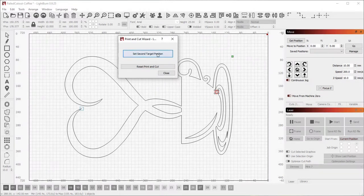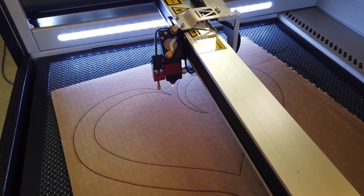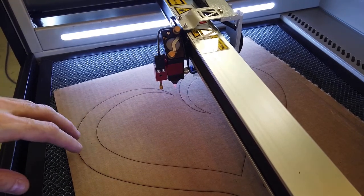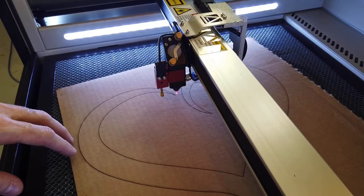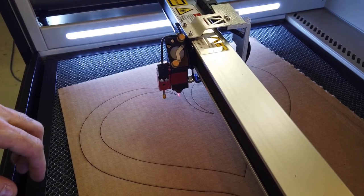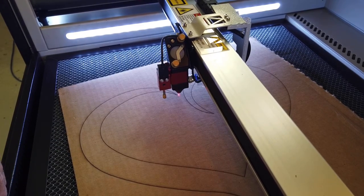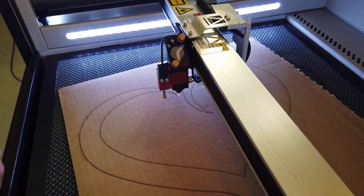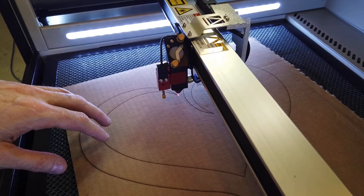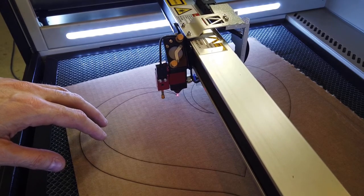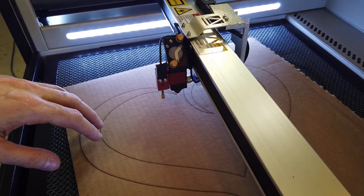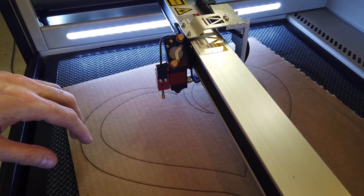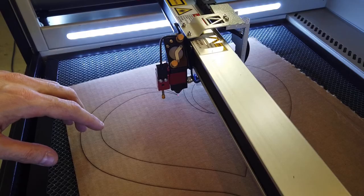Now we have to jog the laser to the second marker location on the design. I've jogged the laser close to this point at a normal jogging speed, and now I'm adjusting the control speed down to one millimeter per second so that I can fine-tune the location here. Again, get it lined up as accurately as you can with your chosen corner, and when you're ready to move on, flip back over to Lightburn.